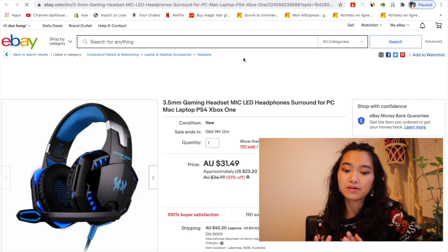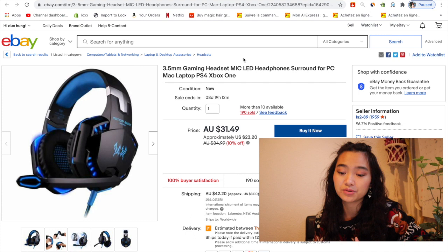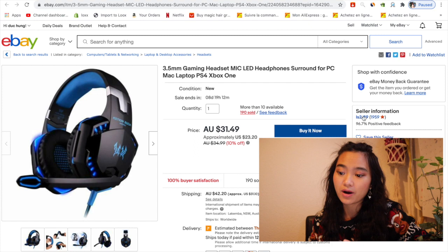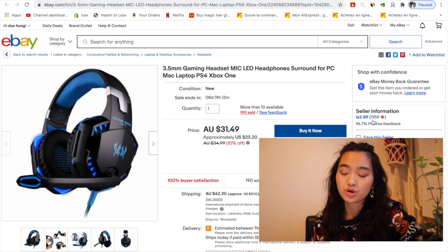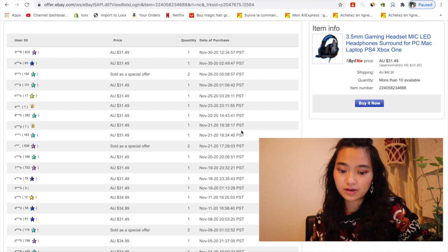So here we go. I found a gaming headset with mic, LED headphones for PC, Mac, laptop, PS4, Xbox One. You can see from here this person has 1,959 stars, so he's probably a dropshipper. Here I see this person got 190 sold. You just click on it. I want to see how many times he sold this item.